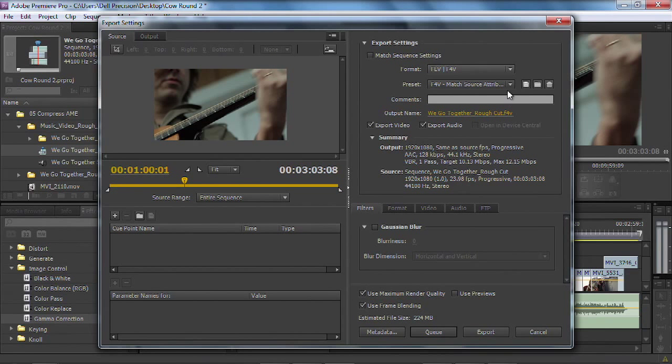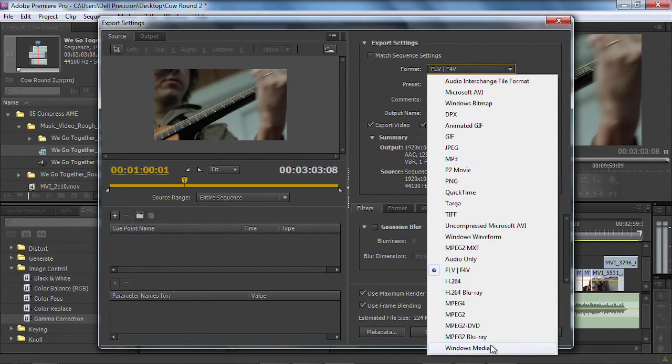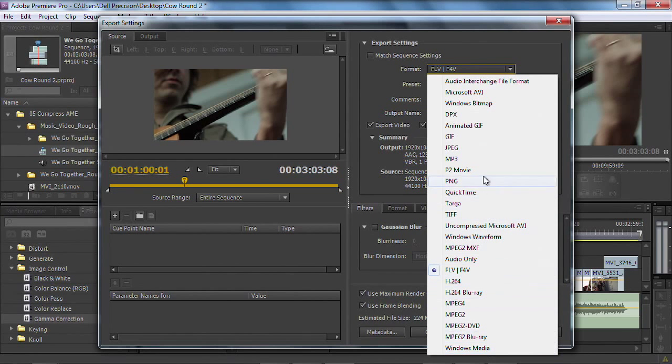If you're on the Windows version of Premiere Pro, you'll also find Windows Media, and you'll see other things pop up here if you've got any third-party tools installed.